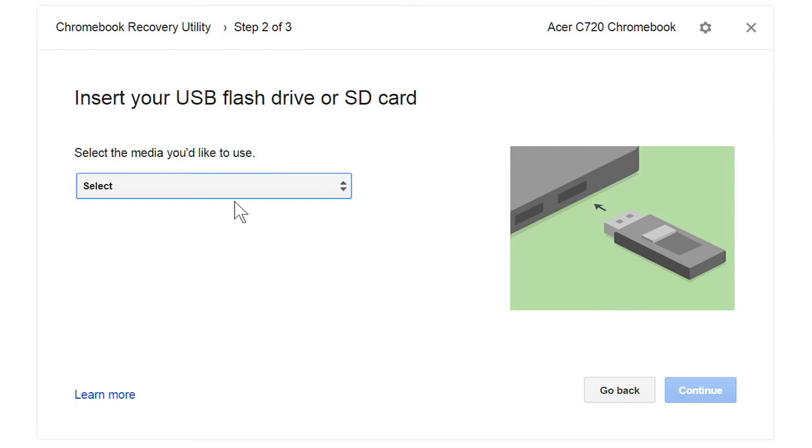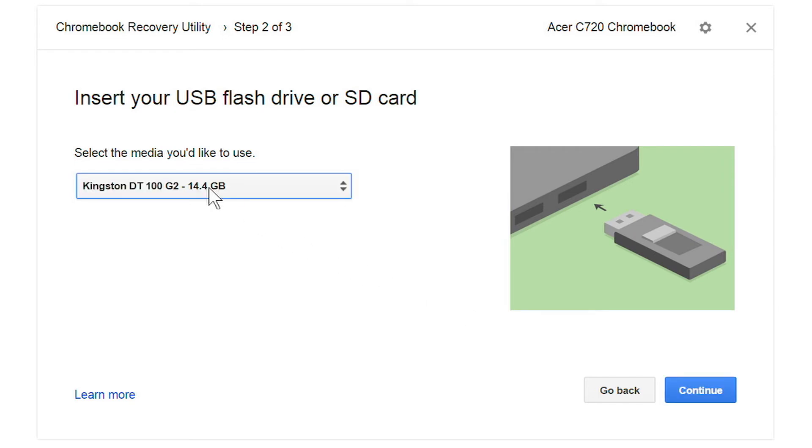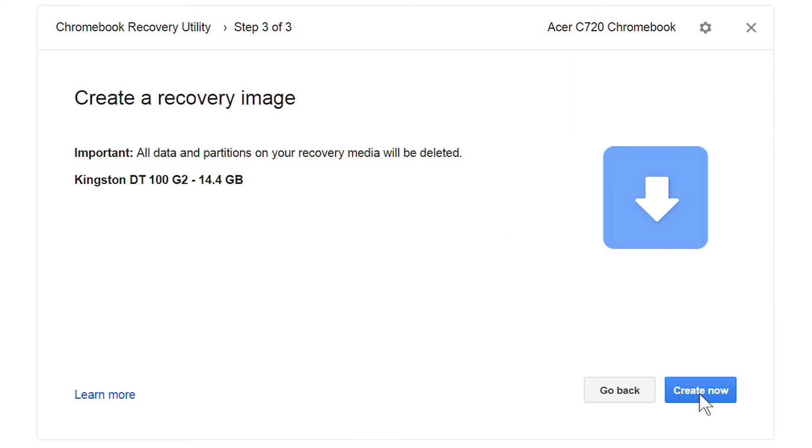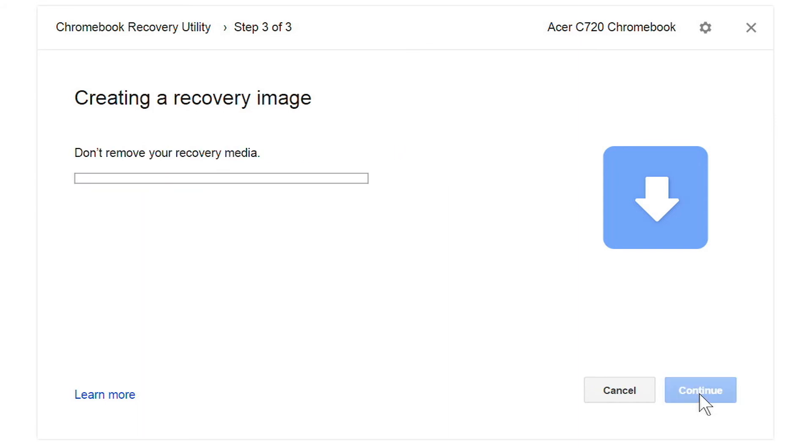Then use the dropdown to select the USB drive or SD card you want to use, and click continue again. Keep in mind that anything on this USB drive or SD card will be erased. When you're ready, click create now.